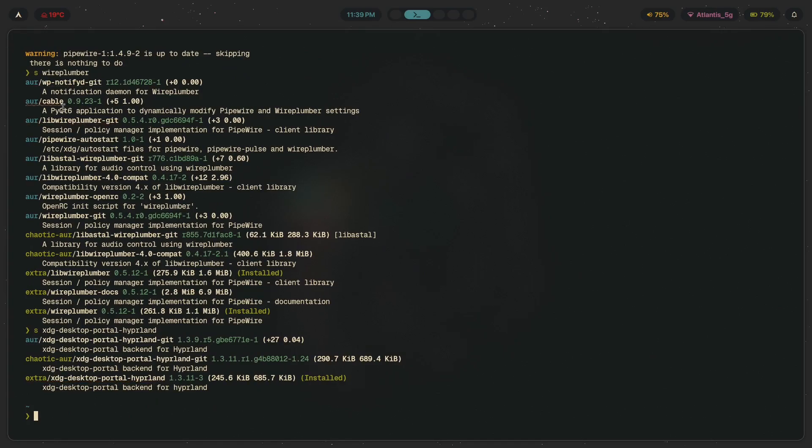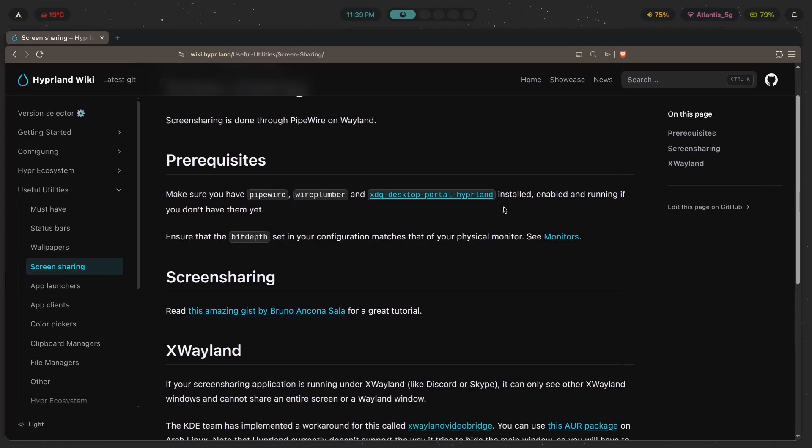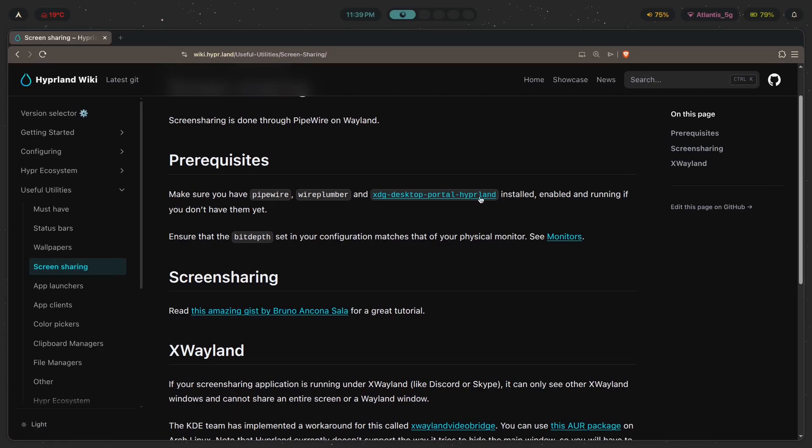Now same goes for any other file picker window that you see anywhere. So the desktop portal handles that aspect of your compositor, as well as something like screen sharing. So that is also done using the XDG desktop portal, which is why we've installed it with this package along with Pipewire and Wireplumber. Now you need it installed, enabled, and running.